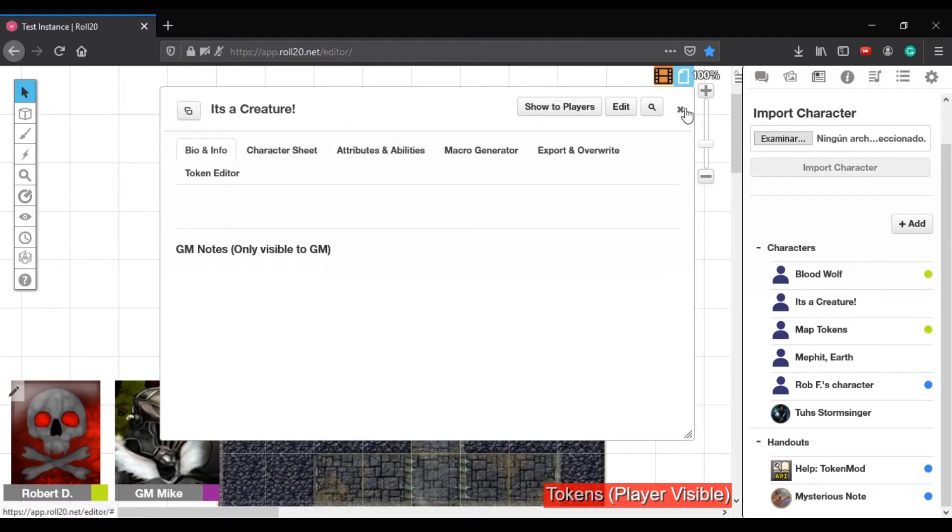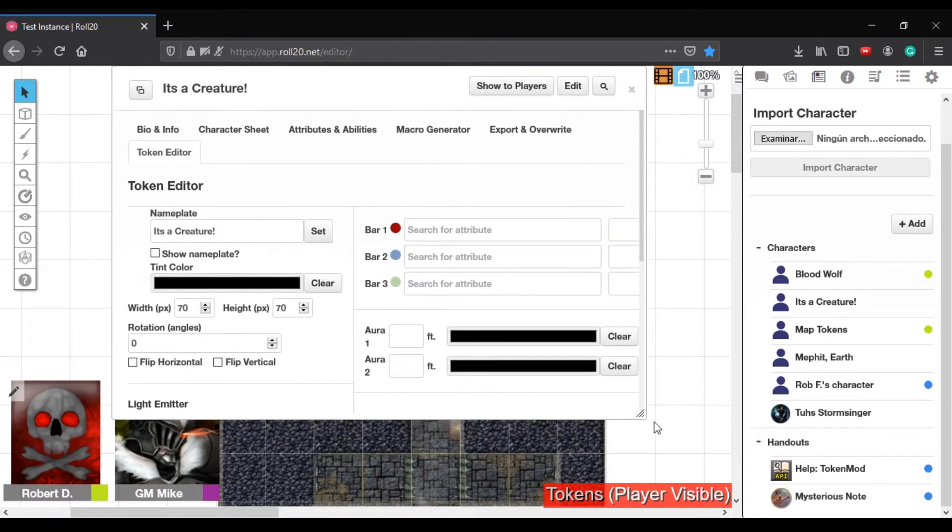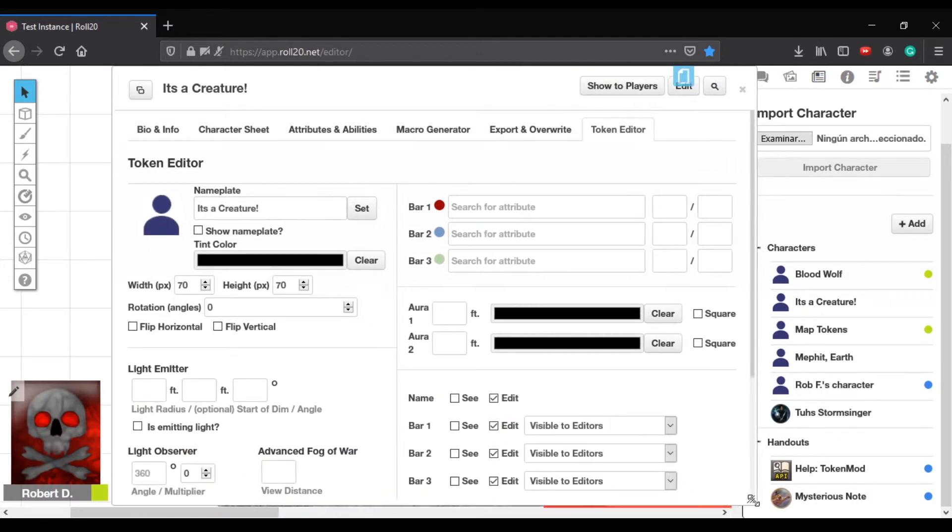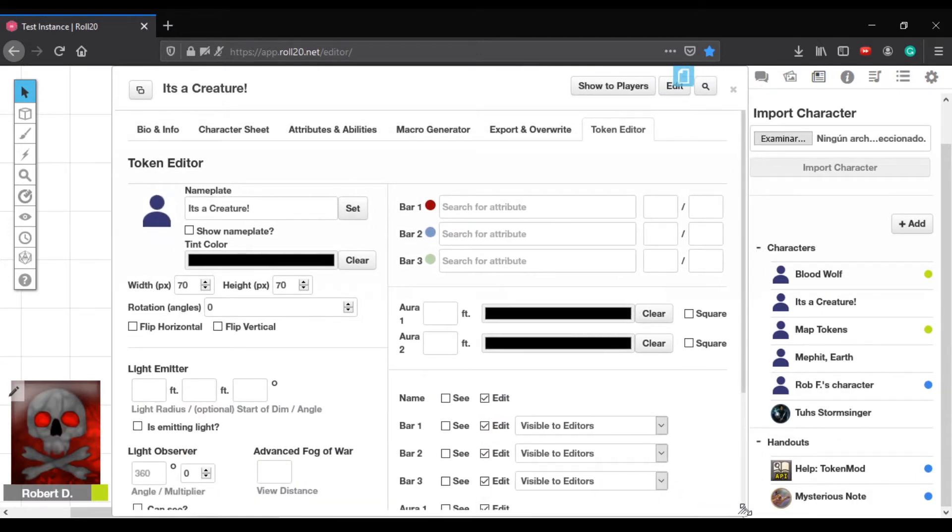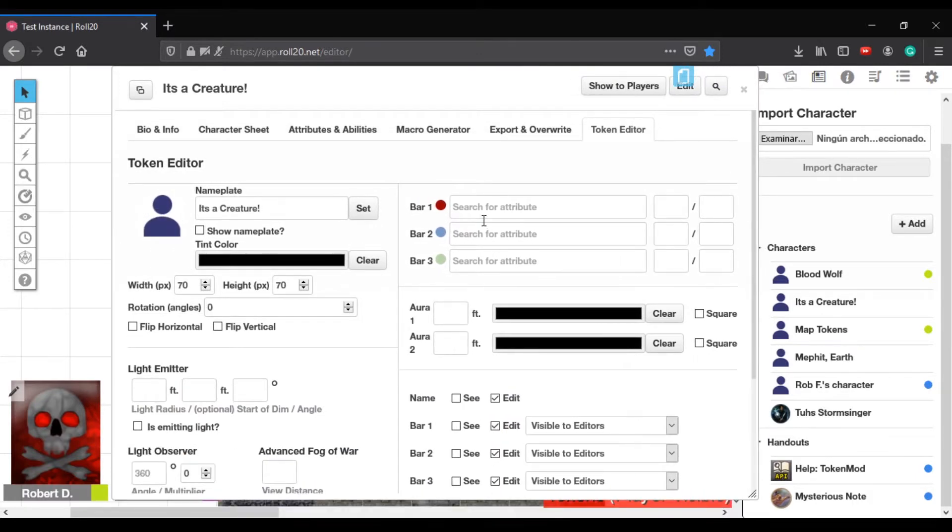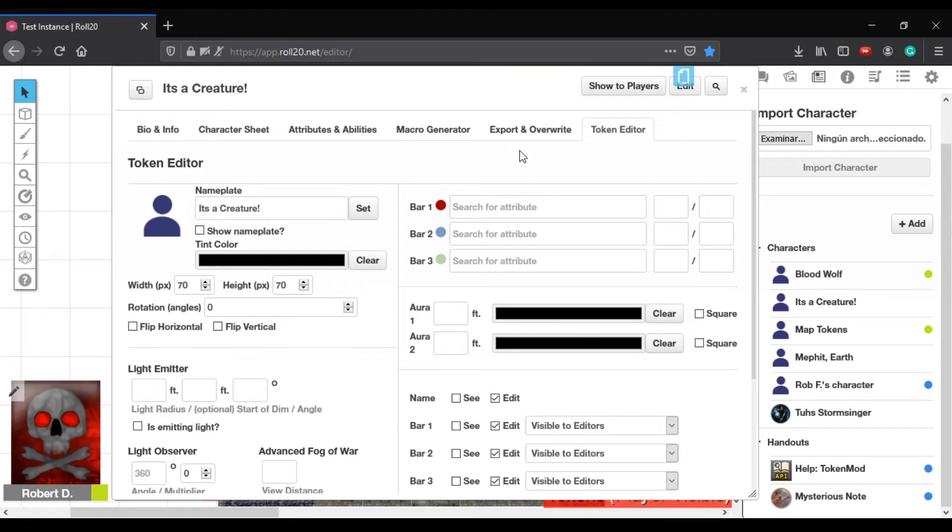And the last one is probably the one that's most useful. So it's called the Token Editor. And I like this one the most because I don't have to go in to a token, modify it, then delete the token out of the character sheet, then re-add it and change stuff. In here, I have all the controls that you would see on the token. I can assign different attributes to the bars. I can assign a vision. I can even change the size here if I wanted to. And then I can even say what people can see.